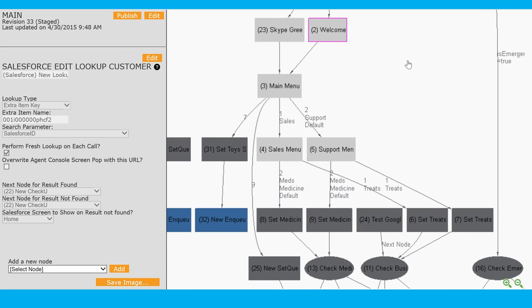If we do, we're going to tag that call with that information and that will flow all the way through to the agent. At the end of the call we'll also push that information back up to Salesforce so we get a full communication history directly in Salesforce.